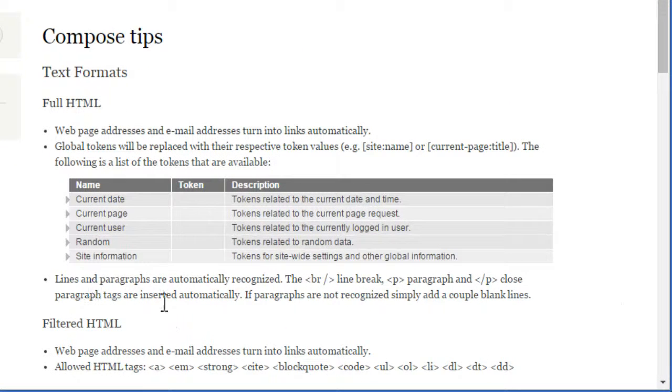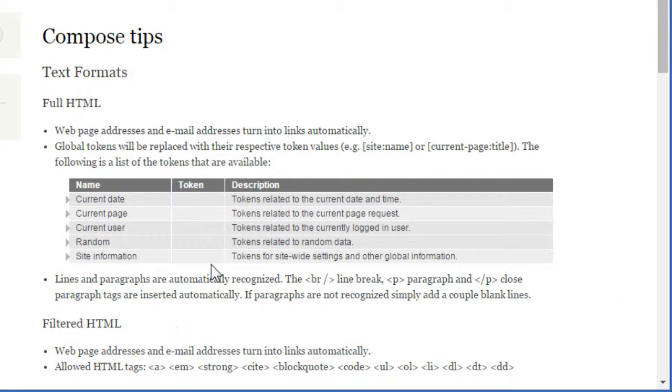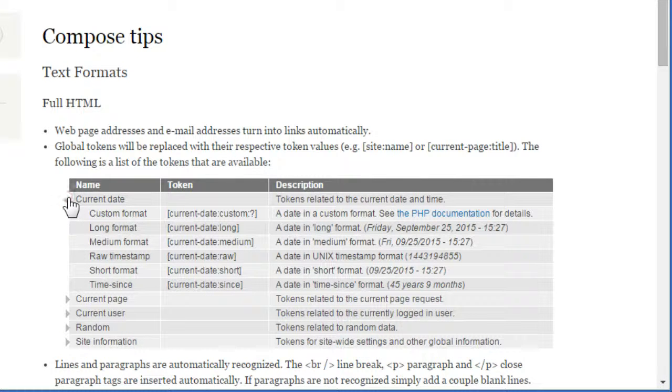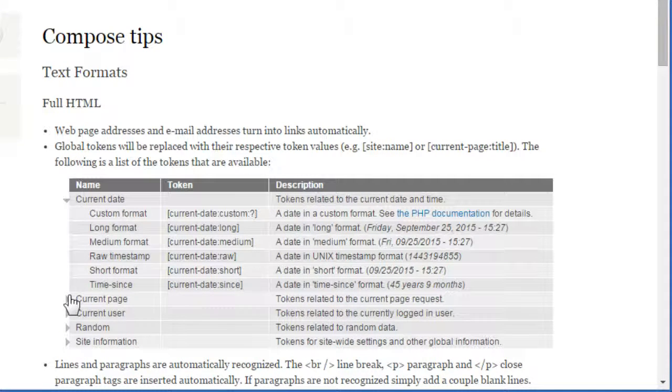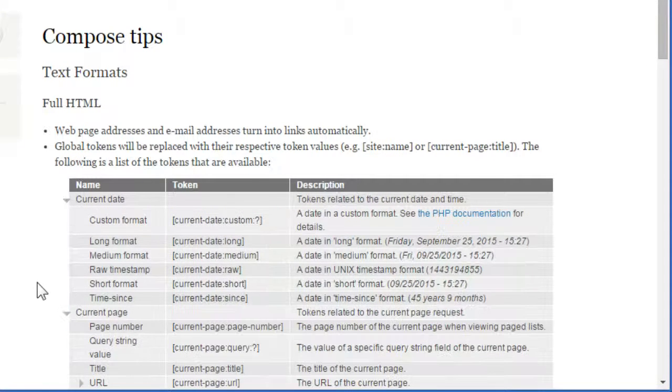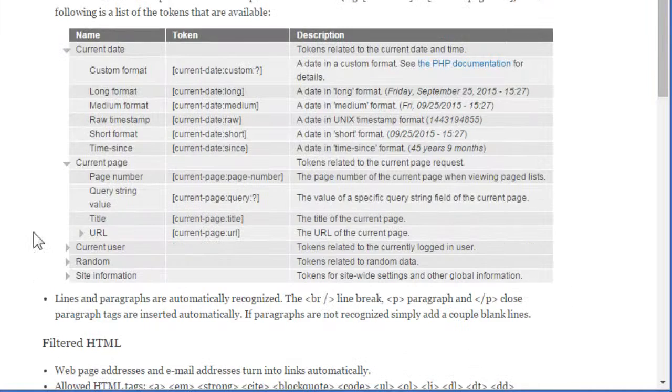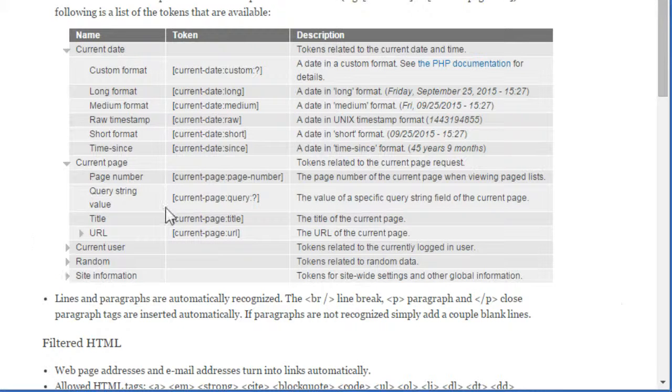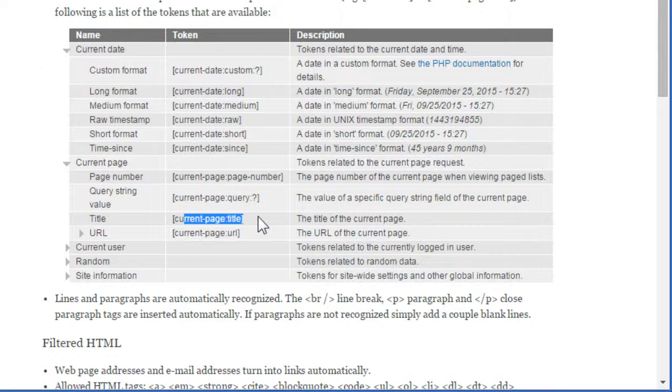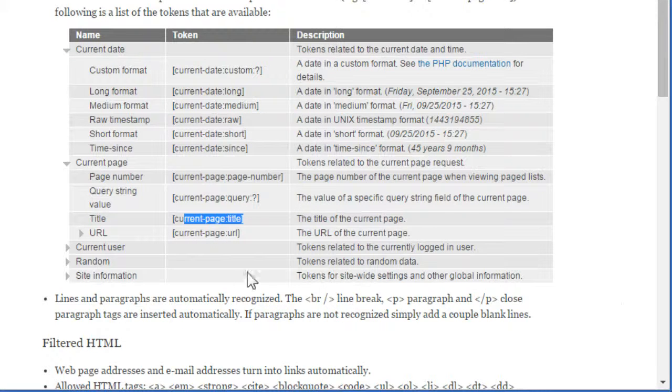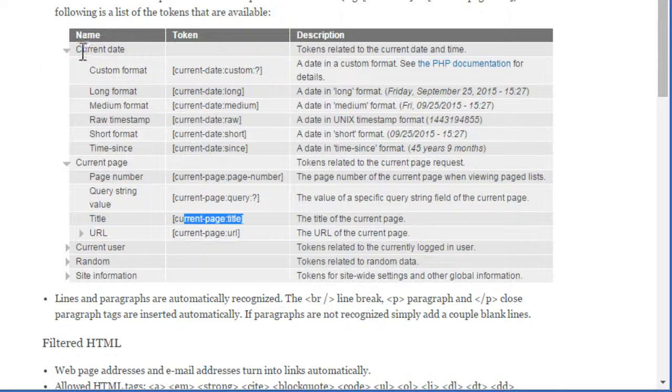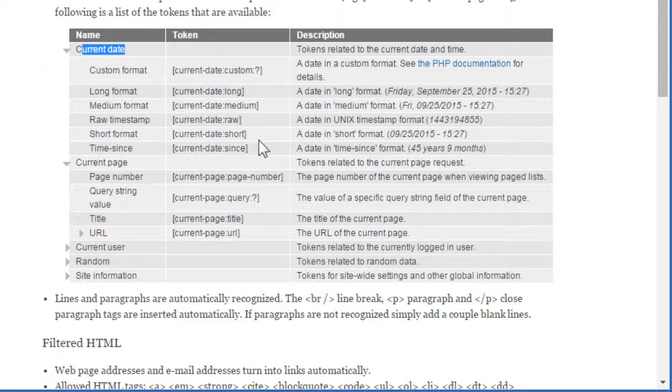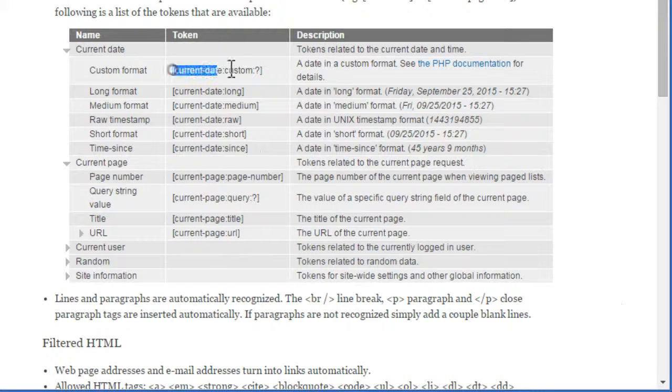Under full HTML. Now there are some global tokens you can use here. You have tokens for the current date. Current page. Tokens for current page like the page title. You can go through all this and get what you want for yourself. Now under current date. There are many formats we can use for the date. Since we need a token to show the year. We're going to use the custom format. Using this custom token.